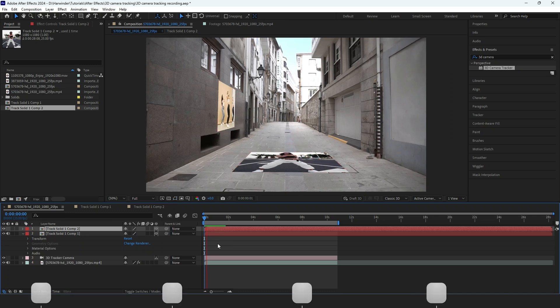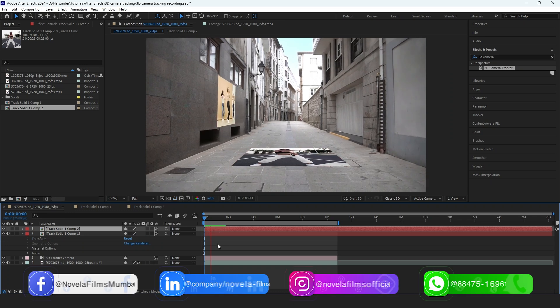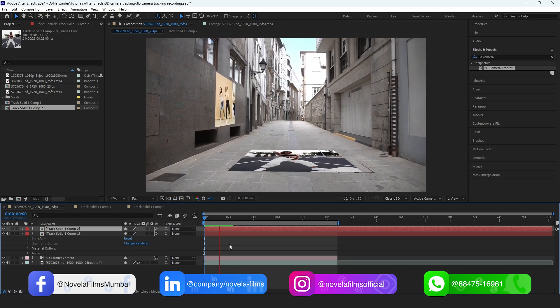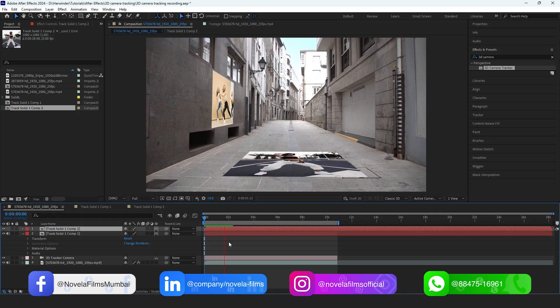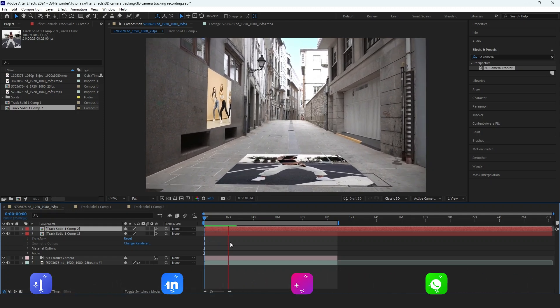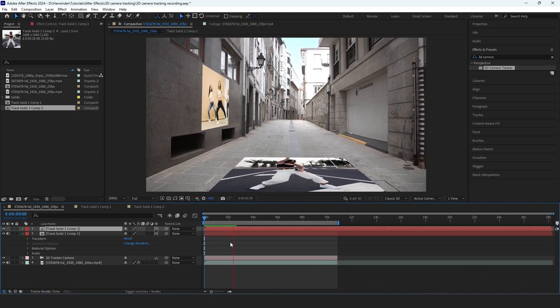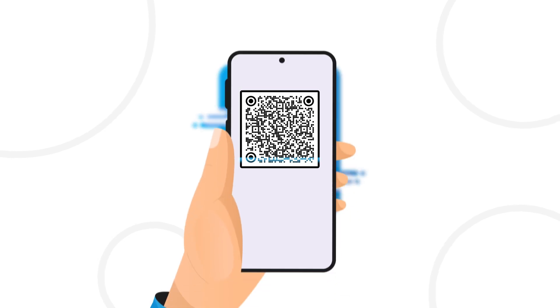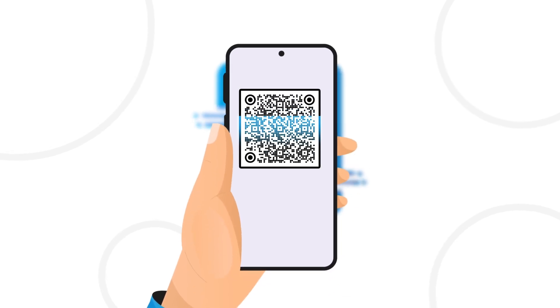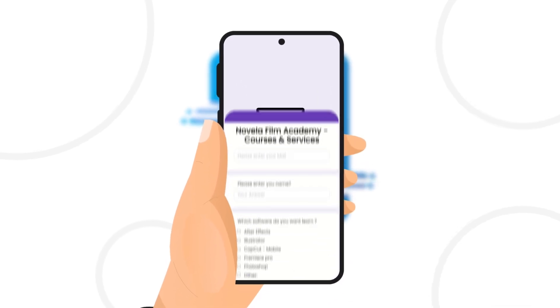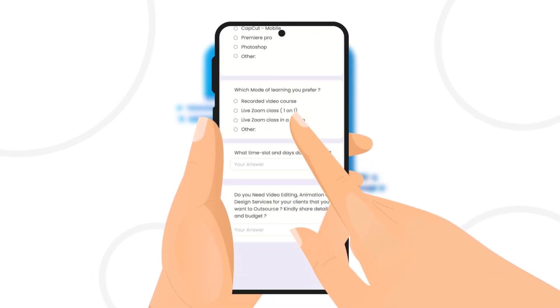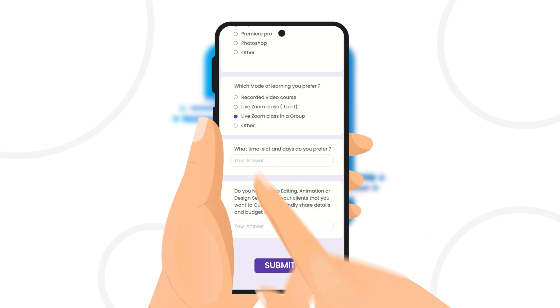If you want to download project files or any of the assets used to creating this video, you can find the link in the description below. Scan this QR code to connect with Novella Film Academy. Learn video editing, graphic design, or get professional editing services.